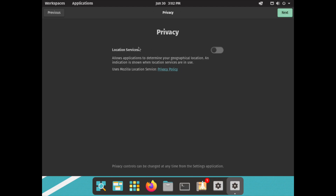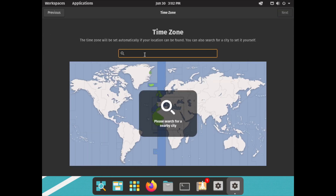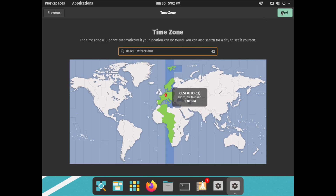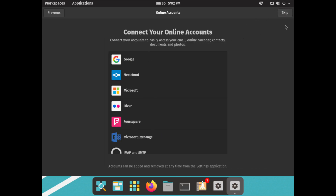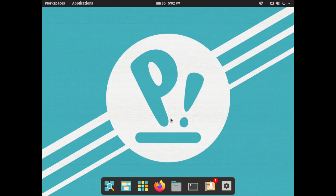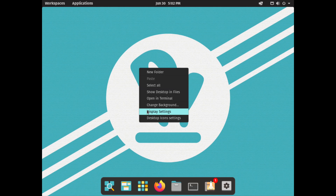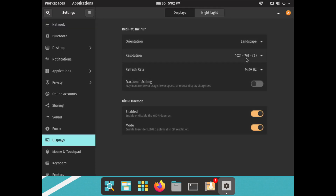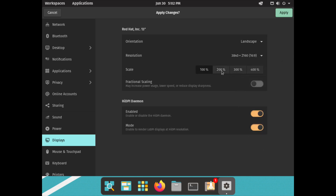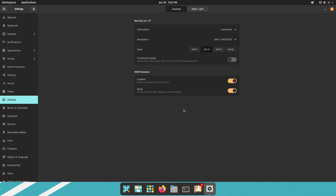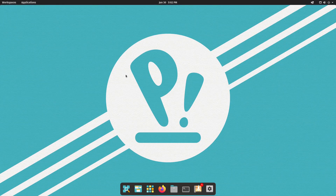For location services I'm going to leave them off. For the time zone I'm going to go with my city and click Next. I'm going to skip online accounts for now and start using Pop!_OS. Again I'm going to right-click on the desktop and change the display settings — select the 4K display at 200% and click Apply. This looks much better. So here we are on the new Pop!_OS Cosmic Desktop.